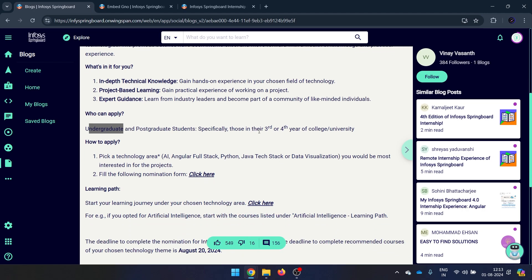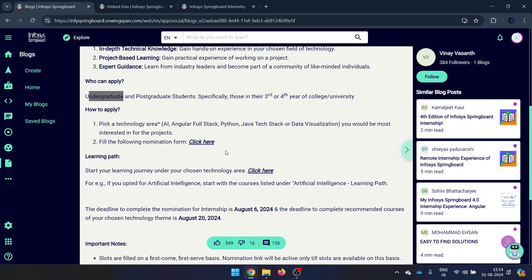To apply, there are two important steps. First, you need to fill up a nomination form, which must be done before 6th of August. Then you need to complete the prerequisite courses before 20th of August. Don't close the video and rush to fill the form — let me tell you all the details first.